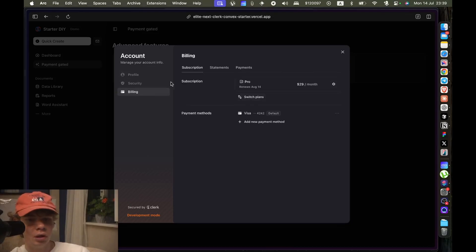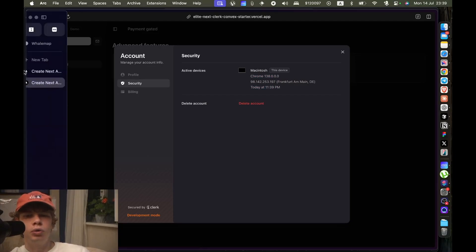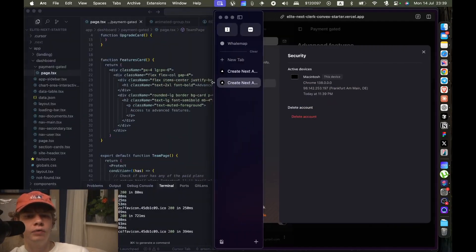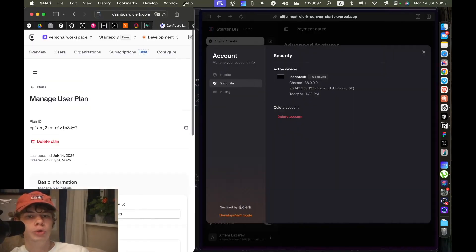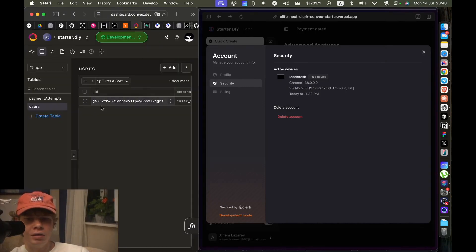And you can delete your account here as well. The cool thing about deleting your account and the Convex database is that it's all super real-time. So let's try deleting our account again just to check how fast it works.